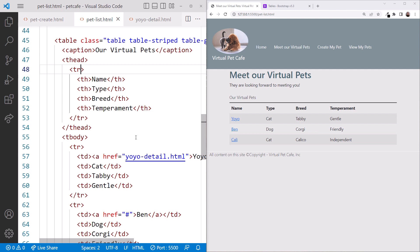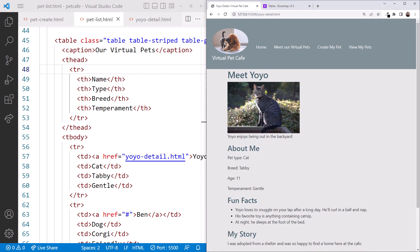Feel free to add more columns to our table to try this out. Currently, Yoyo is the only pet with a link. Clicking on Yoyo, we see that this page needs some layout work. But first, let's go back to the slides.